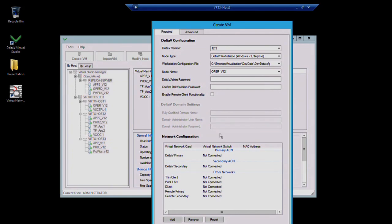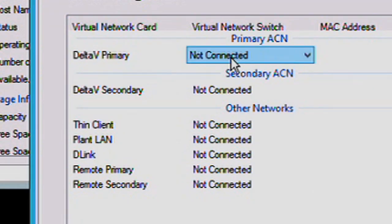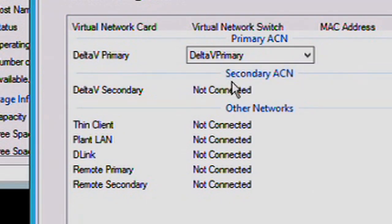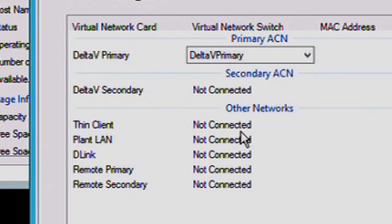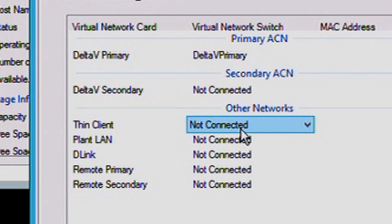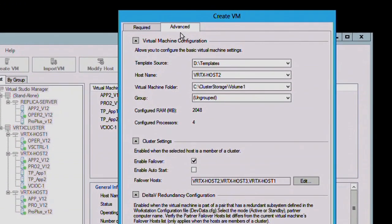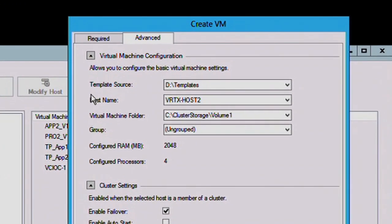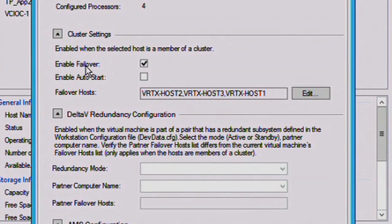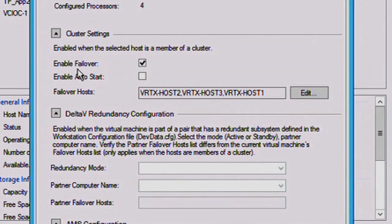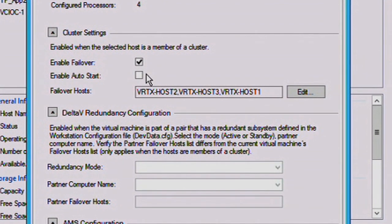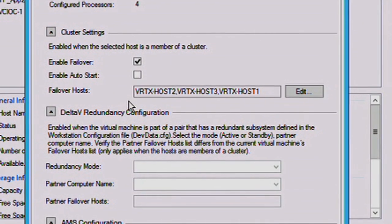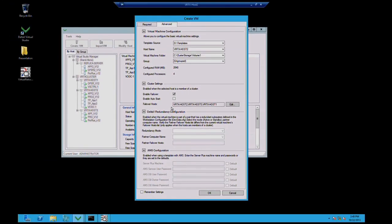You would select what node name you want and then fill out the Delta V admin password information. The only thing remaining is to establish your network connections, which we defined on our host computer. So, it's very easy to just drop down menu and connect. If you're interested in advanced features, you can also come in and specify the amount of memory available, the number of processors. If you're in a high availability environment, you can enable failover and auto restart and specify what your backup failover machines are. And we'll talk about that in another video on high availability and disaster recovery.